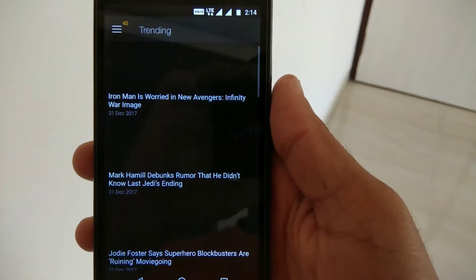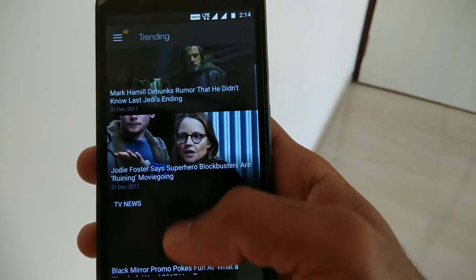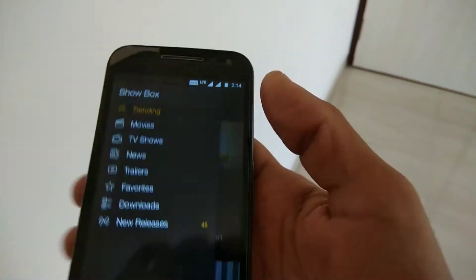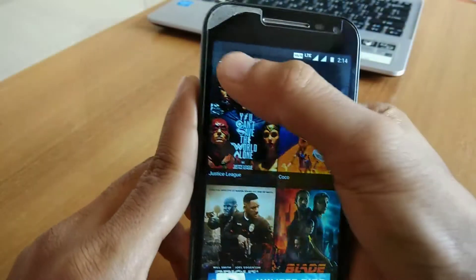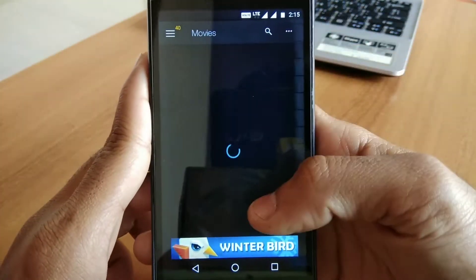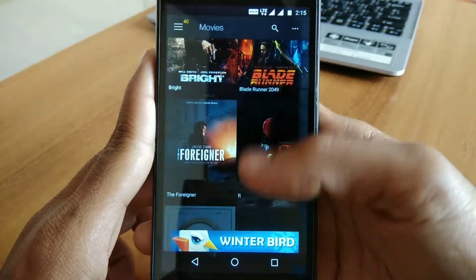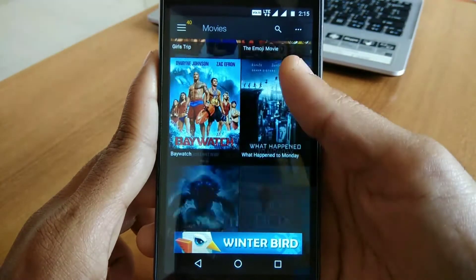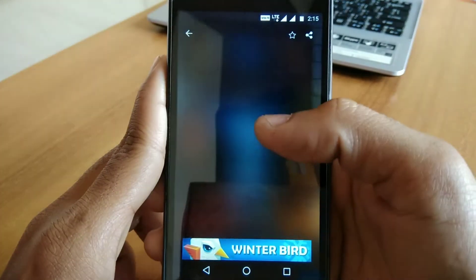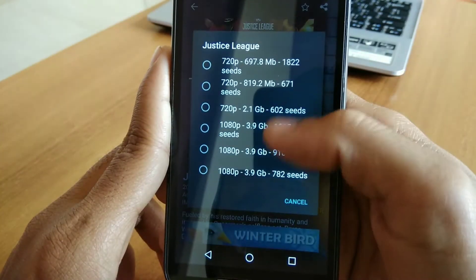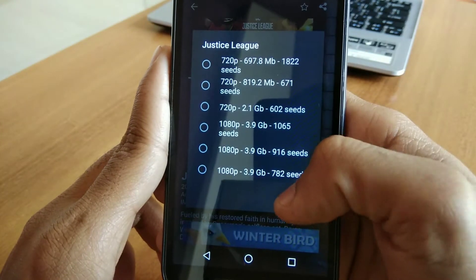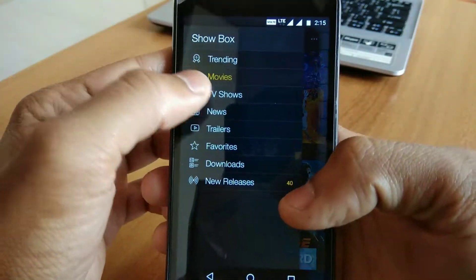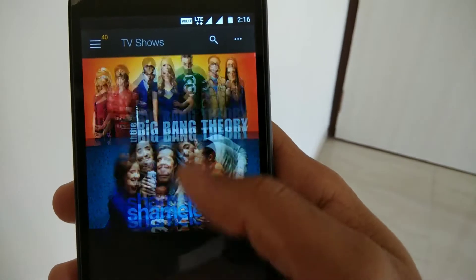The next app on our list is ShowBox. If you love to watch TV shows and movies on your Android device, this is the app for you. This app is not available on the Play Store, but the link to the APK file is given in the description below, so you can download and install it from there. The best part of this app is it's completely free, unlike Netflix, Hotstar, and Amazon Prime, for which you have to pay.